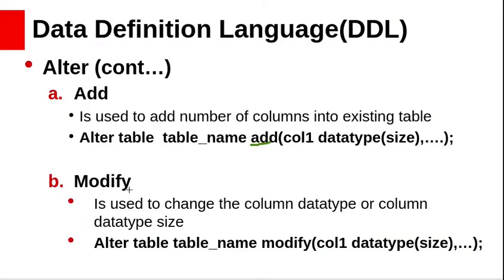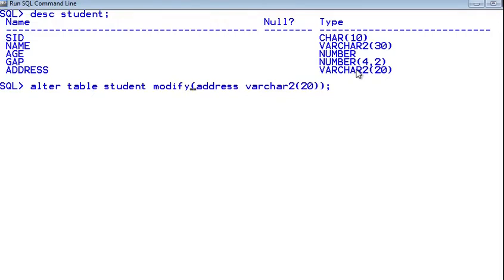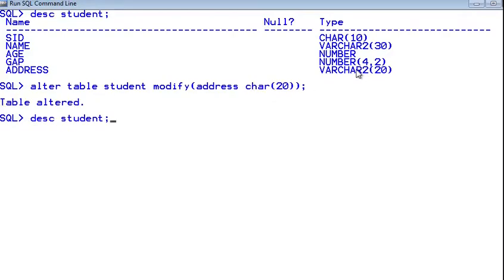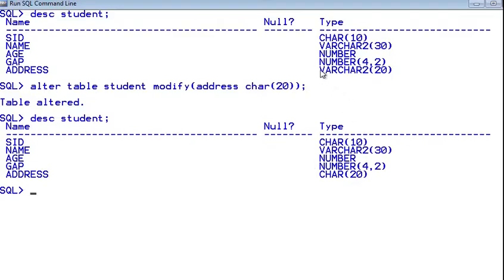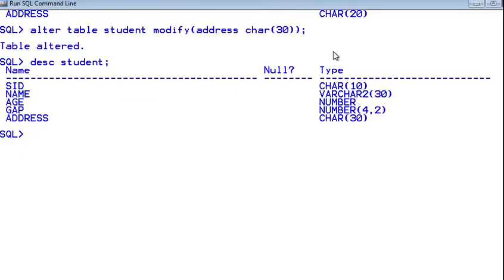MODIFY is used to change a column's data type or length. The syntax is: ALTER TABLE table_name MODIFY column_name new_definition. Let us modify the address column — first change the data type from VARCHAR2 to CHAR(20). The table is altered. We can also change only the size of the data type. After modification, the address column changes from size 20 to size 30.